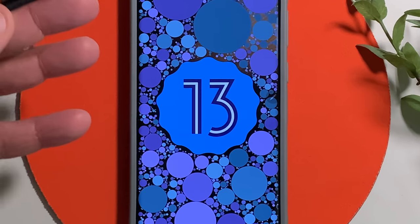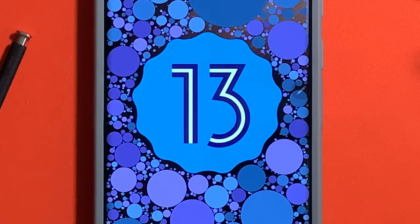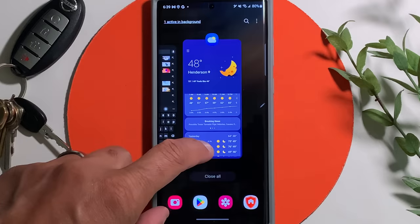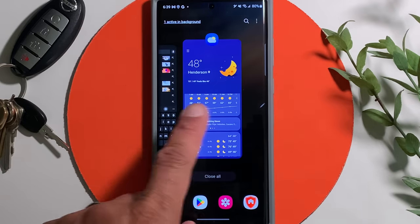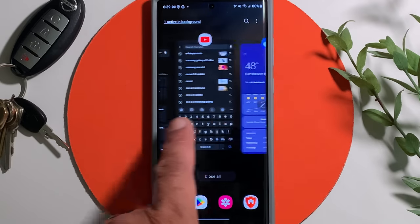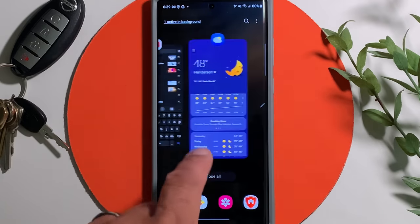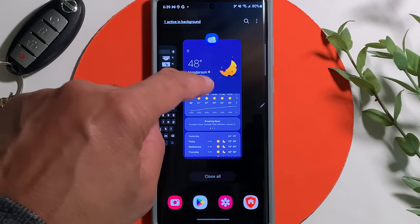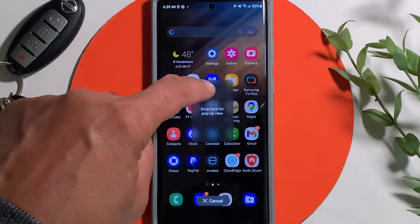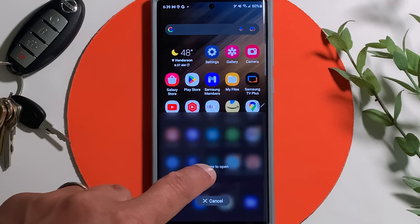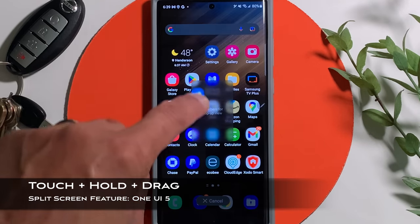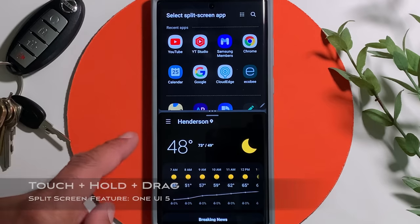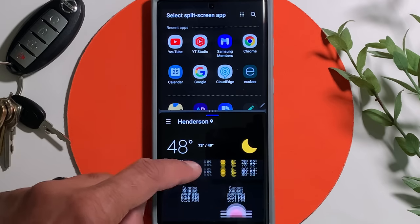Now I'm gonna get into the video with all the new features. First up, multitasking — this refers to split screen and pop-up view. Go to your recent app screen, touch and hold. The app will change transparently and follow the instructions to drag it anywhere you want, and now you've initiated the split screen feature.